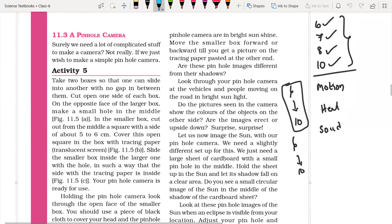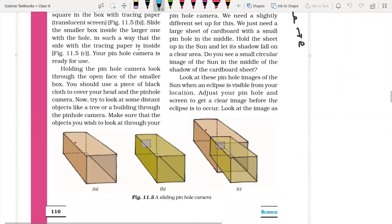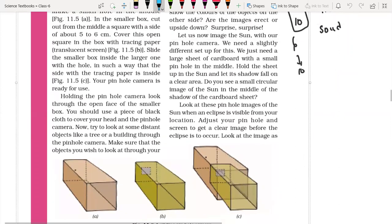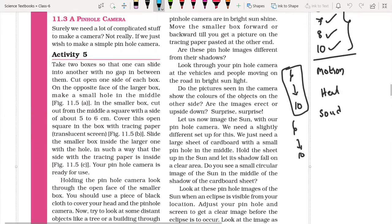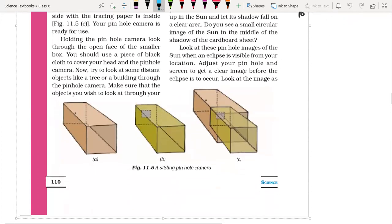Surely we need a lot of complicated stuff to make a camera — not really, if we just wish to make a simple pinhole camera. We can build it easily. It is just two boxes and one translucent material, a sheet like tracing paper. Take two boxes so that one can slide into another with no gaps between them.